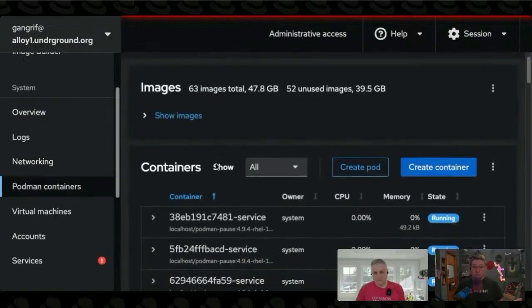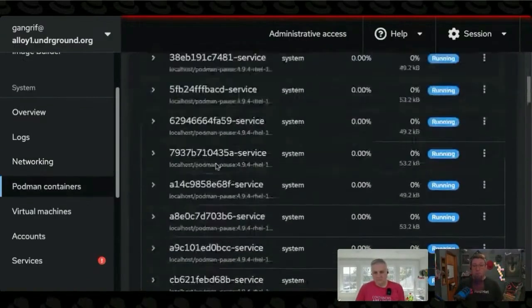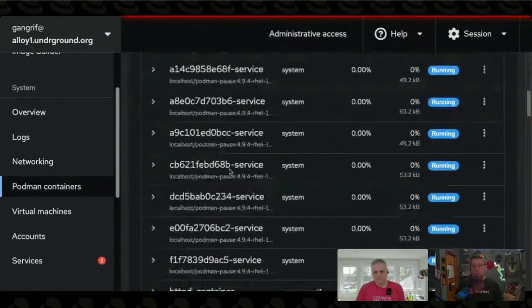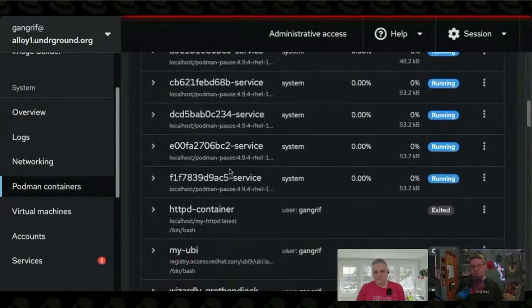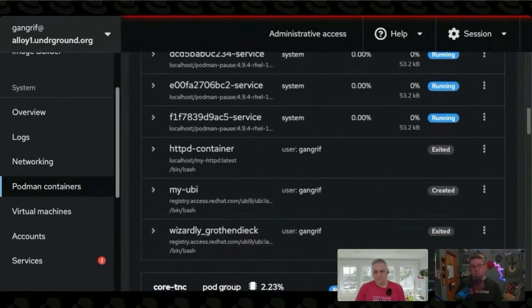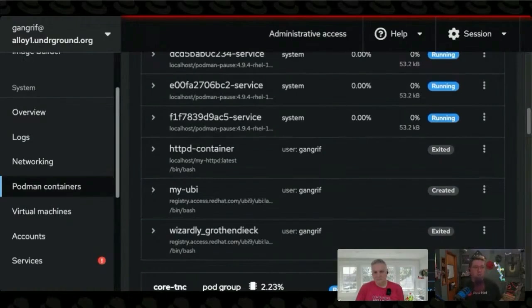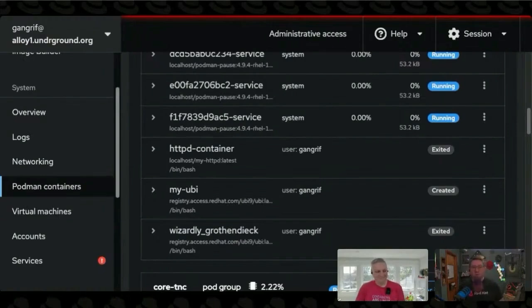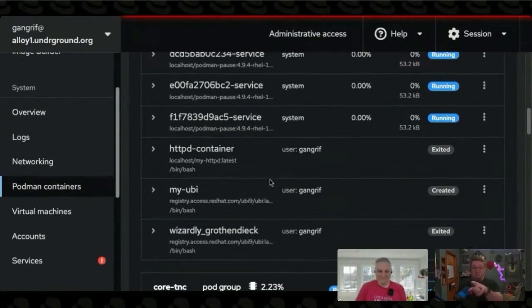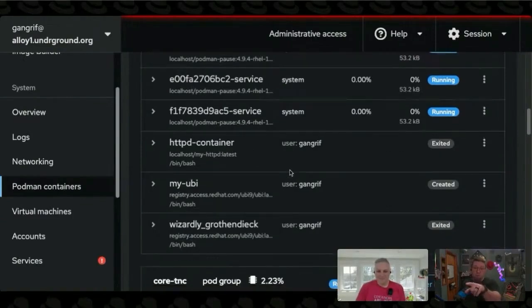I can manage Podman containers right through here, right? Now, some of these are kind of hard to read, but if I go down here, you can see I've got an HTTPD container. Surprising, right? That I would have a... I, being one of the hosts of Into the Terminal, would have a HTTPD container on my HomeLab machine. Now, these are things that are owned by me.